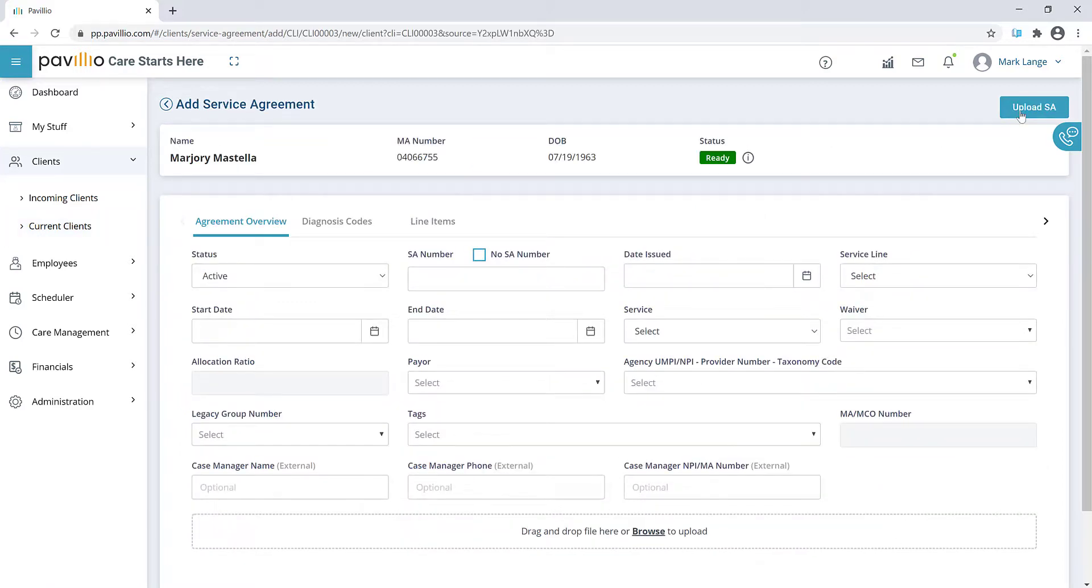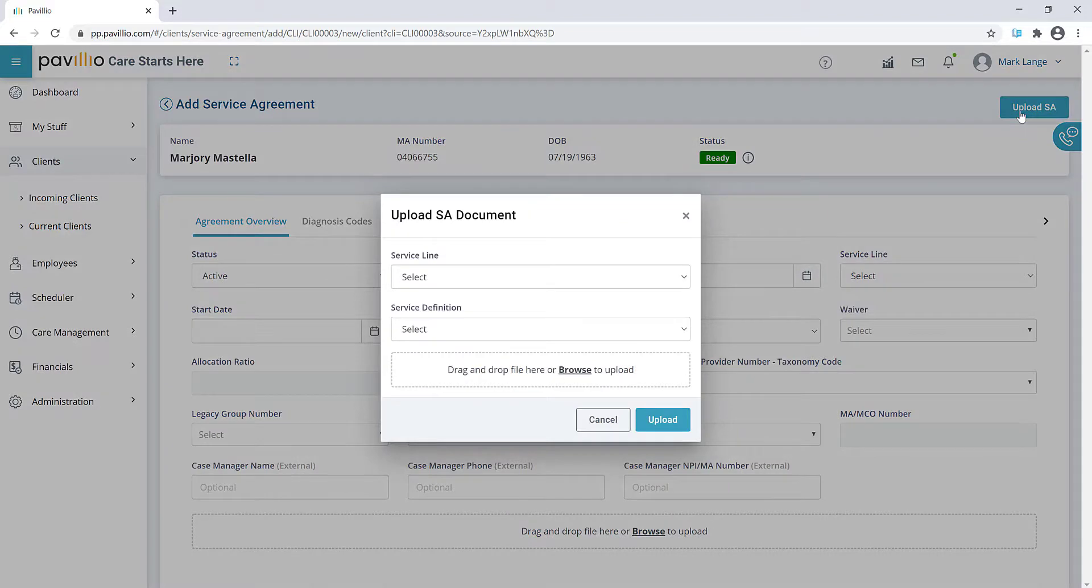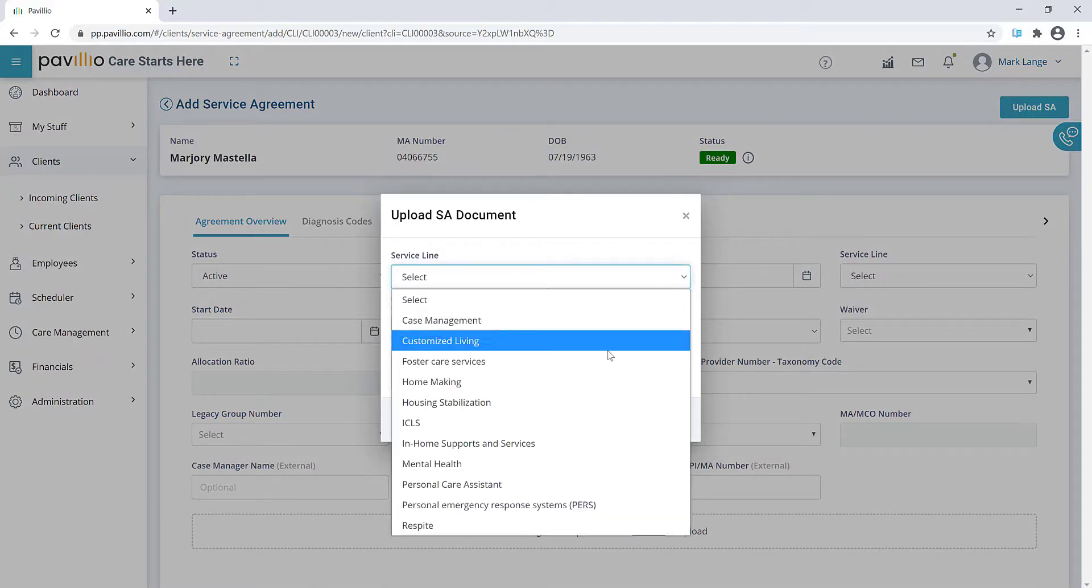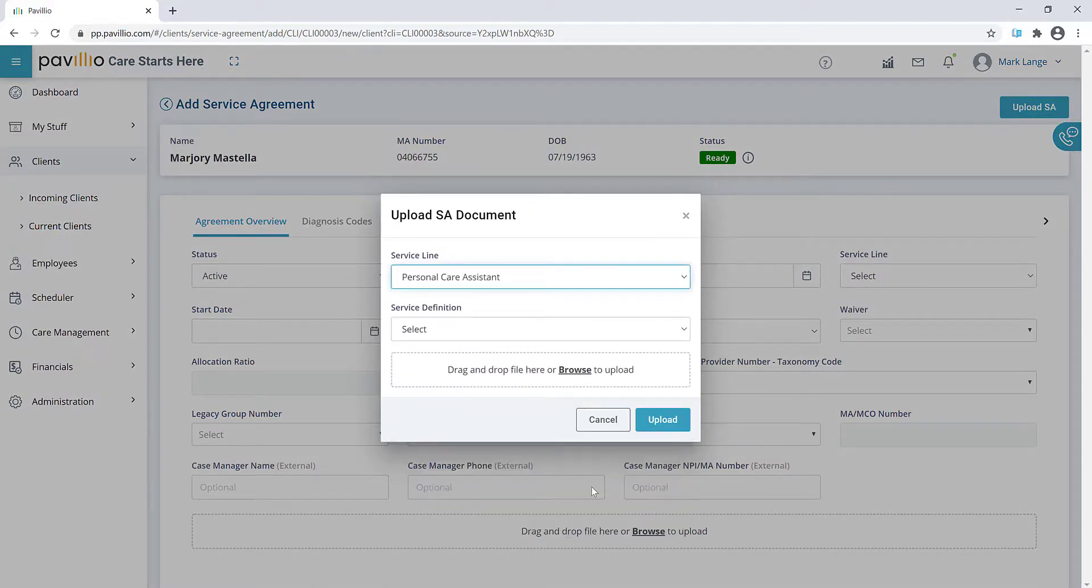Click the Upload button in the upper right corner. Select the service line and service description, then upload the service agreement.